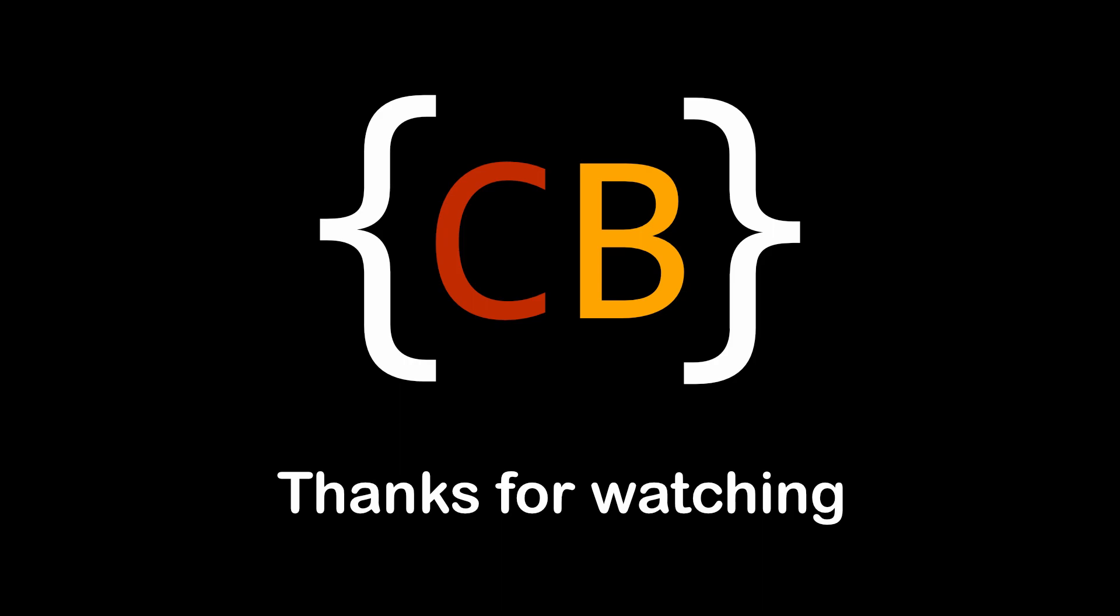So subscribe for upcoming content, ring the bell for notifications, leave a rating or any suggestions down below and I'll see you next time.